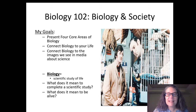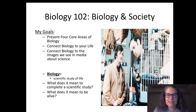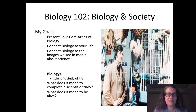So today I have a couple of goals. One is to define biology, and two is to give you an overview for the whole semester. Biology in short is defined as the scientific study of life.